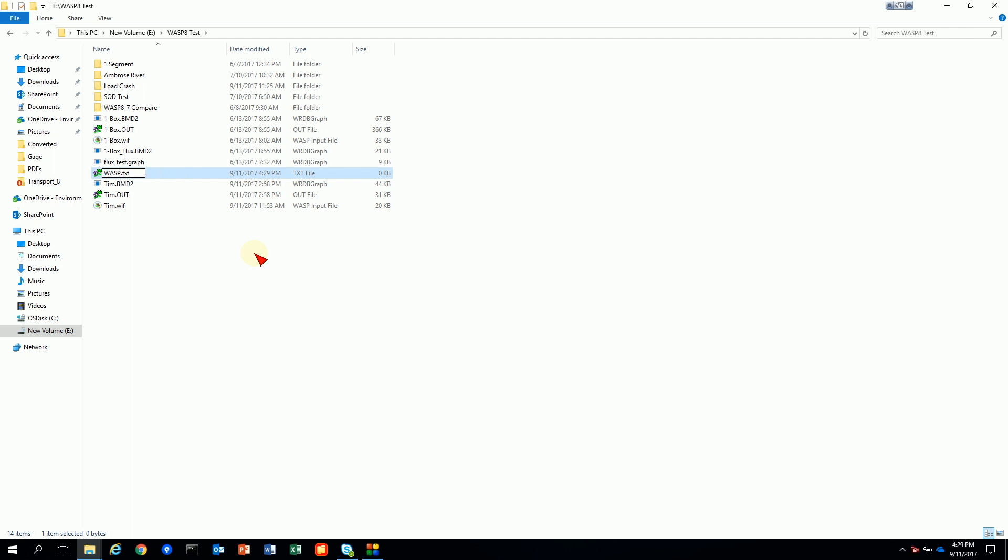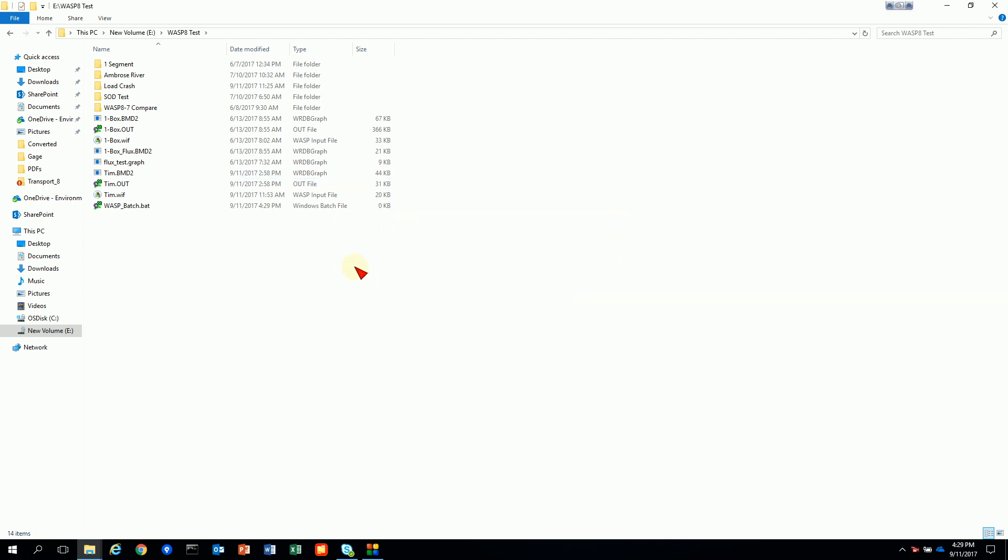So I'm just going to create a file and I'm going to call it WASP batch. And I'm going to change the extension to BAT. The Windows environment knows with the BAT extension it needs to open up a command prompt to do so. So I'm just going to open this up in my editor.